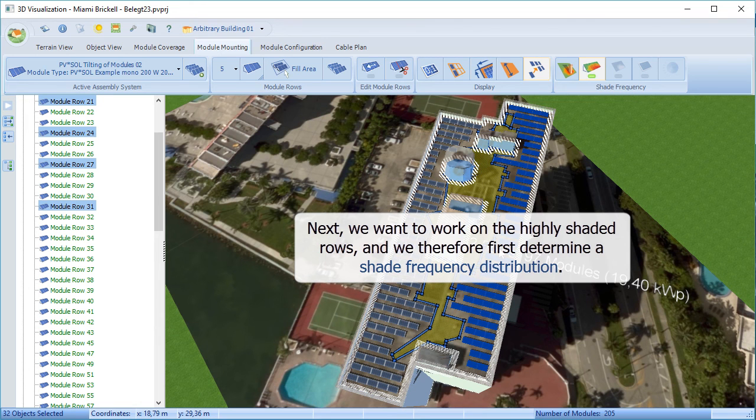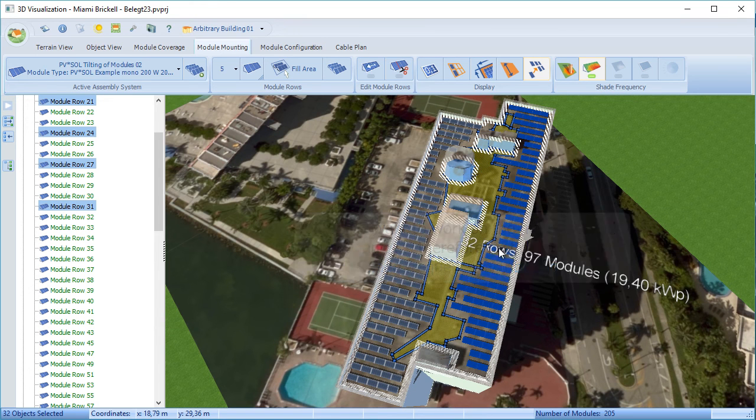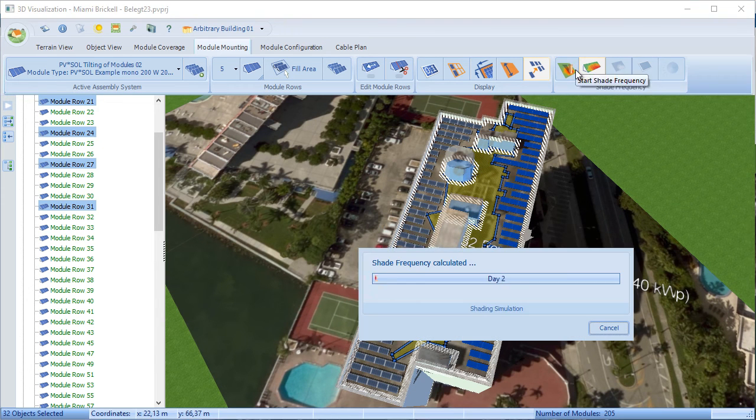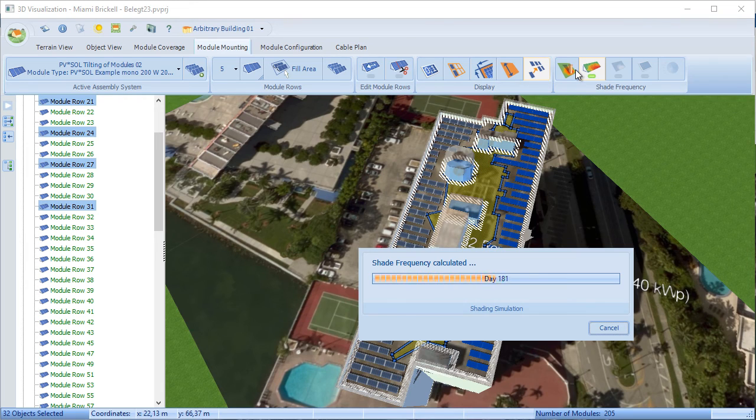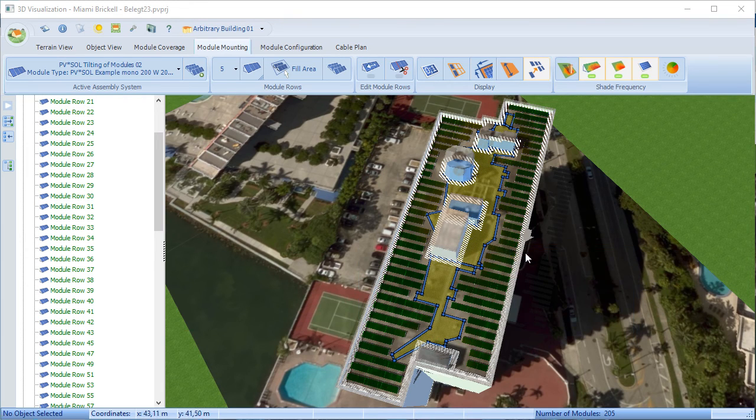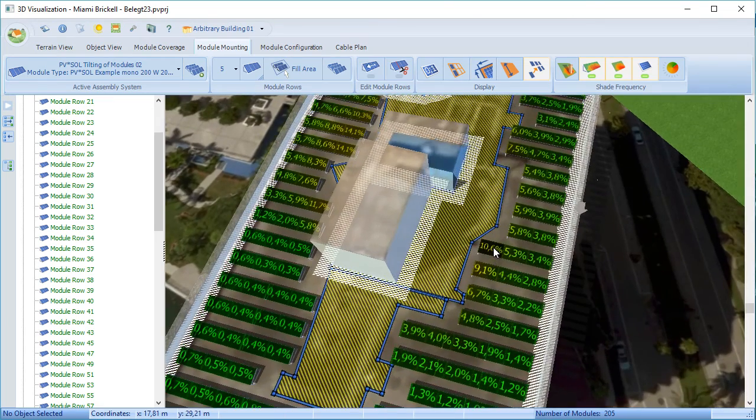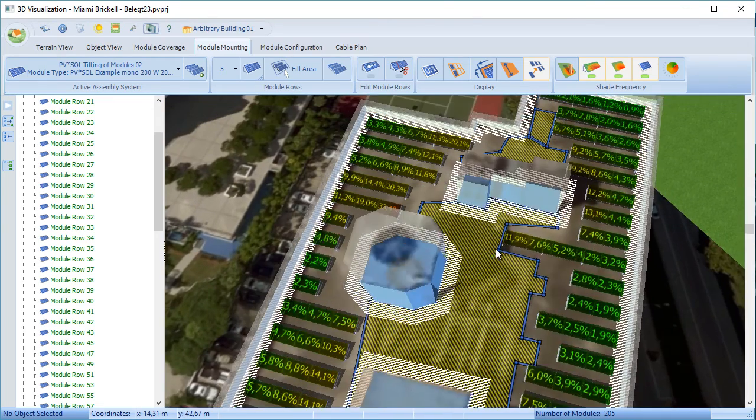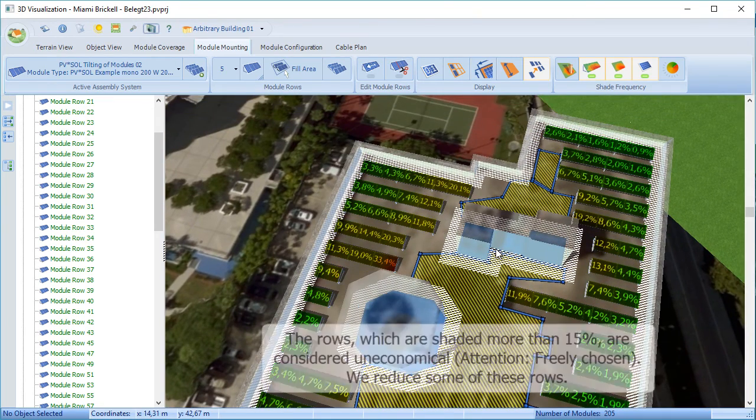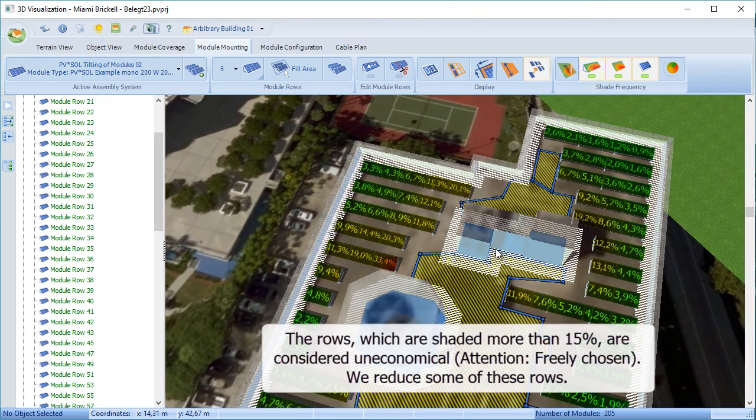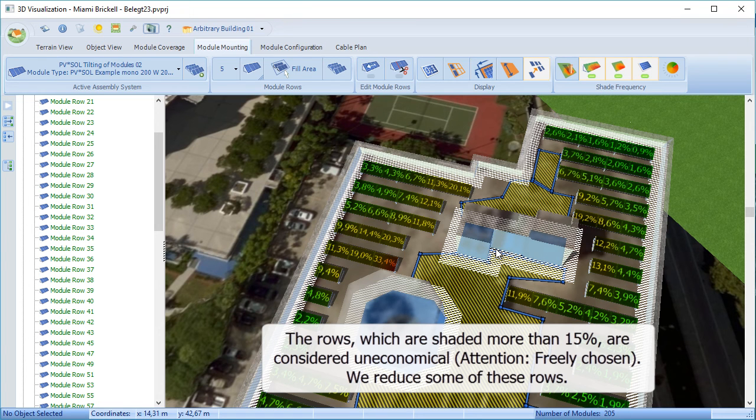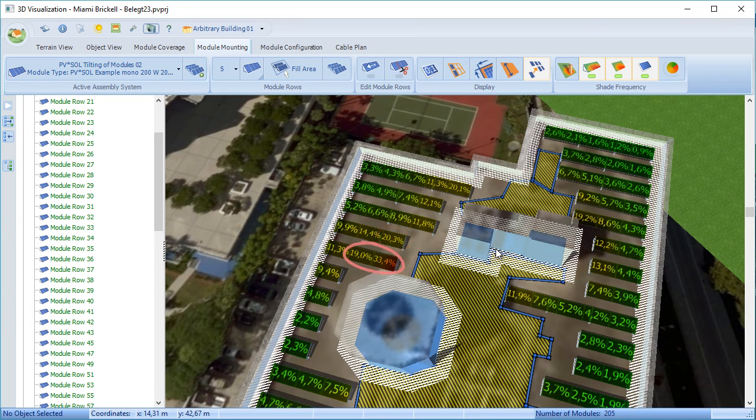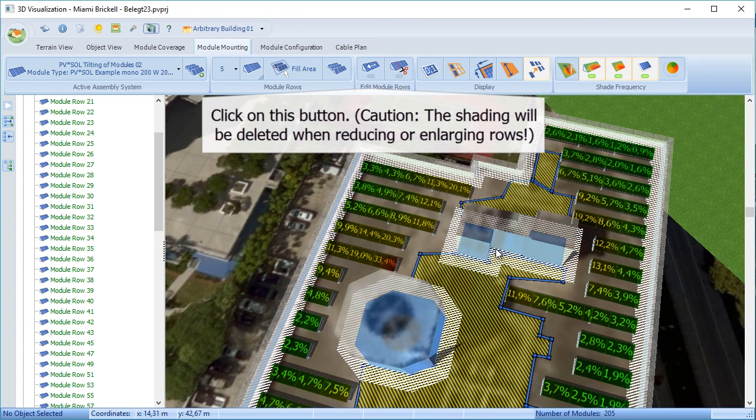We're going to consider shade frequency with that area that's now on the roof. By examining the numbers on the modules, we can decide which we might want to move. In this case, we're just choosing 15%. That's your own choice, ultimately. We're going to identify modules that have got greater than 15% of the year shaded.